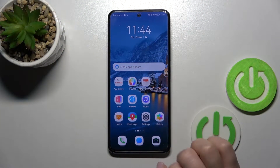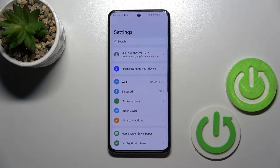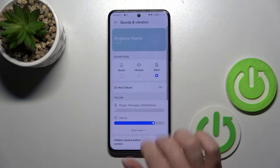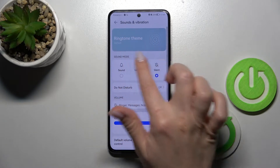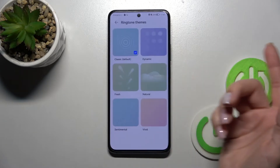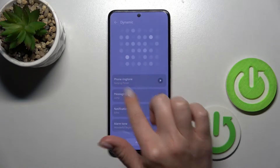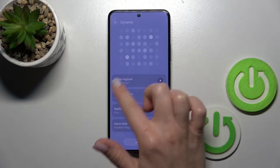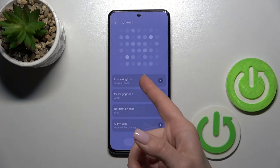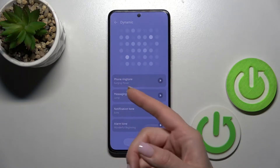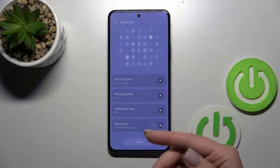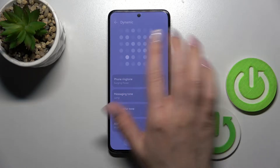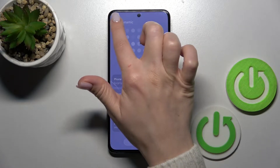So first let's open the Settings application and then scroll down to Sounds and Vibration. If you want to change the ringtone you should click here and select one from the list. You will see here the options to adjust ringtone, message notification, and alarm tones.